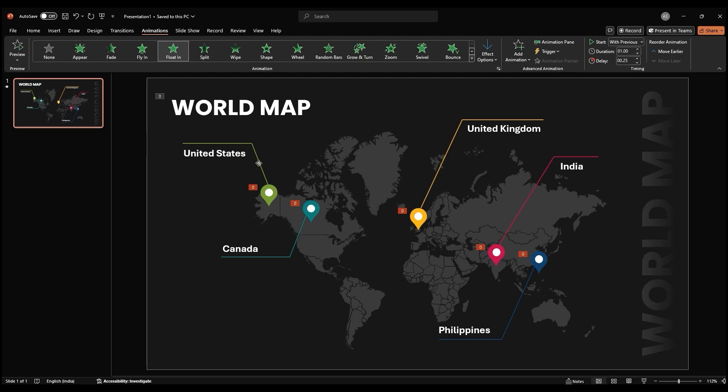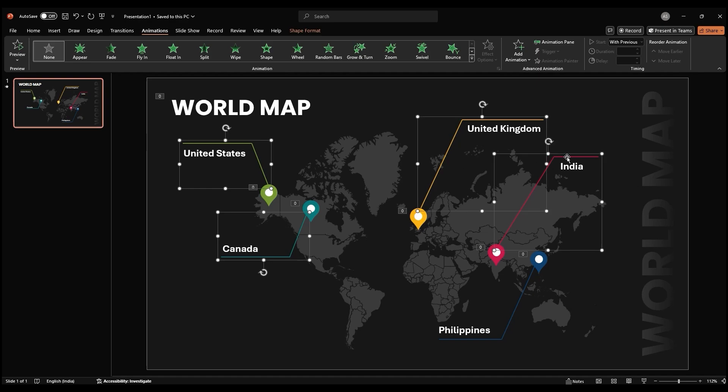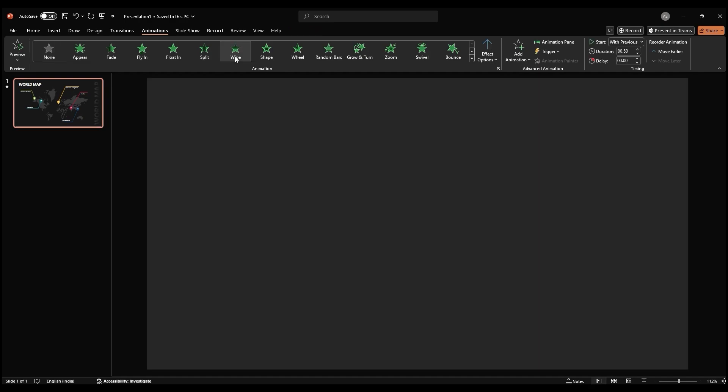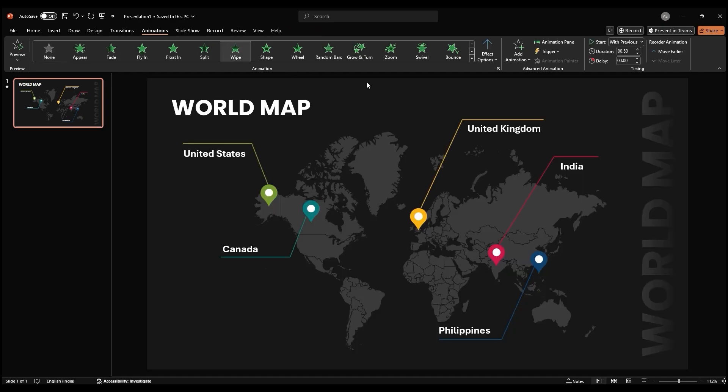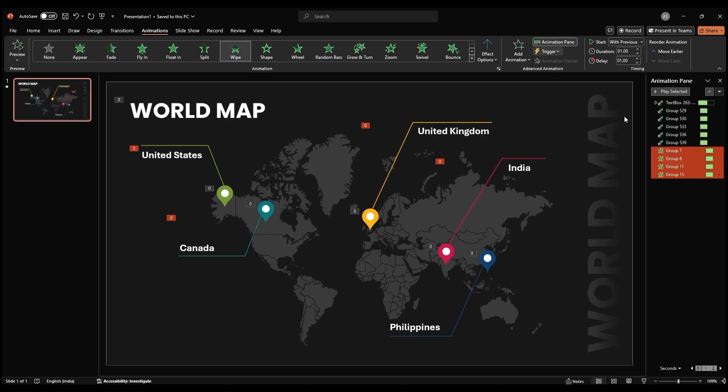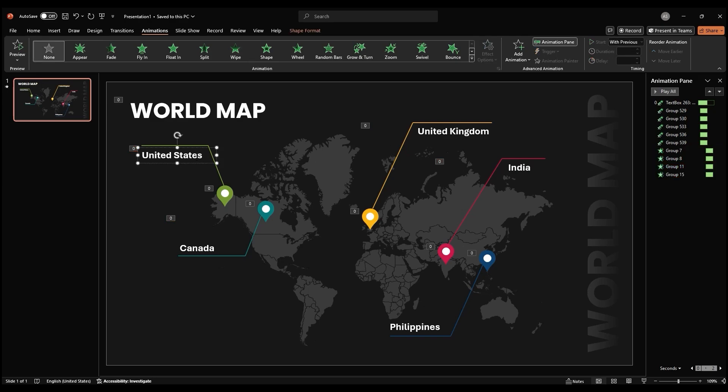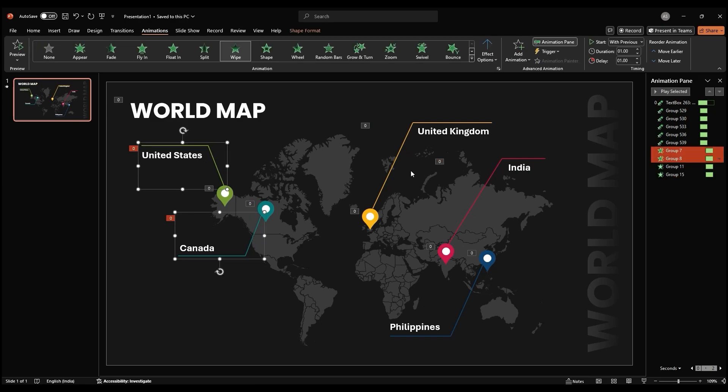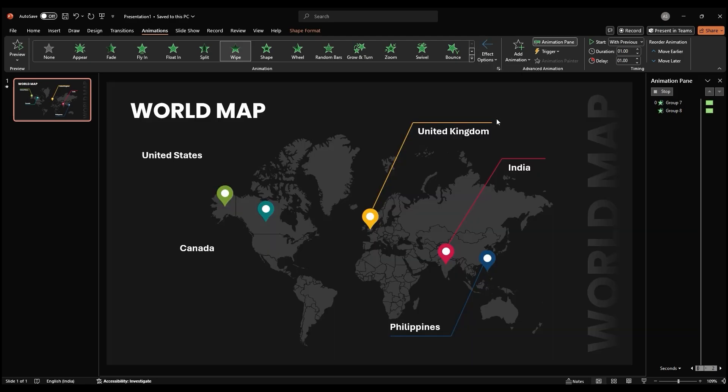For the lines connecting location icons to country names, apply a wipe animation. You can also open the Animation Pane for a better view of the order in which animations will occur. Just the direction, duration, and delay for all animations to coordinate well with each other.